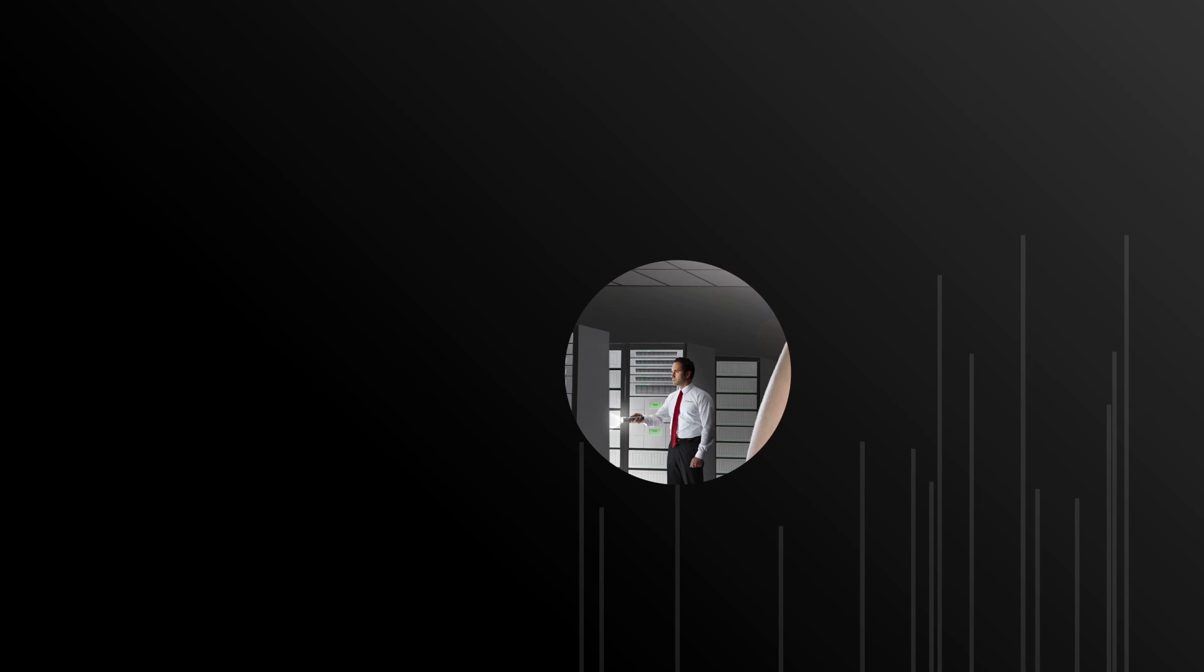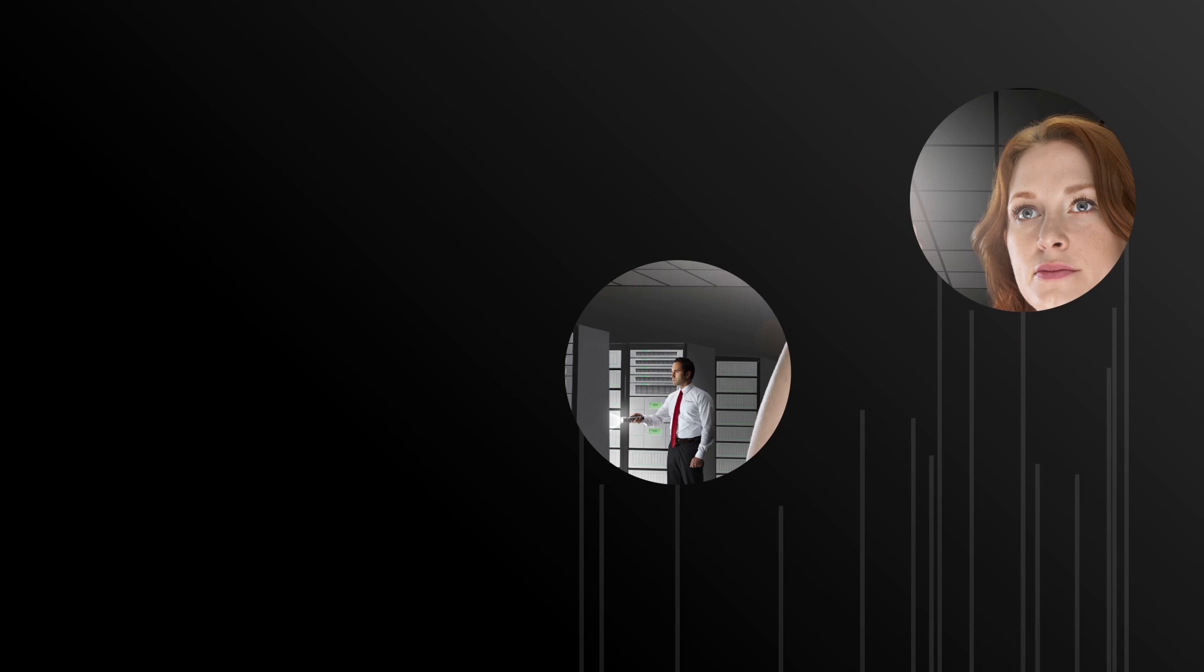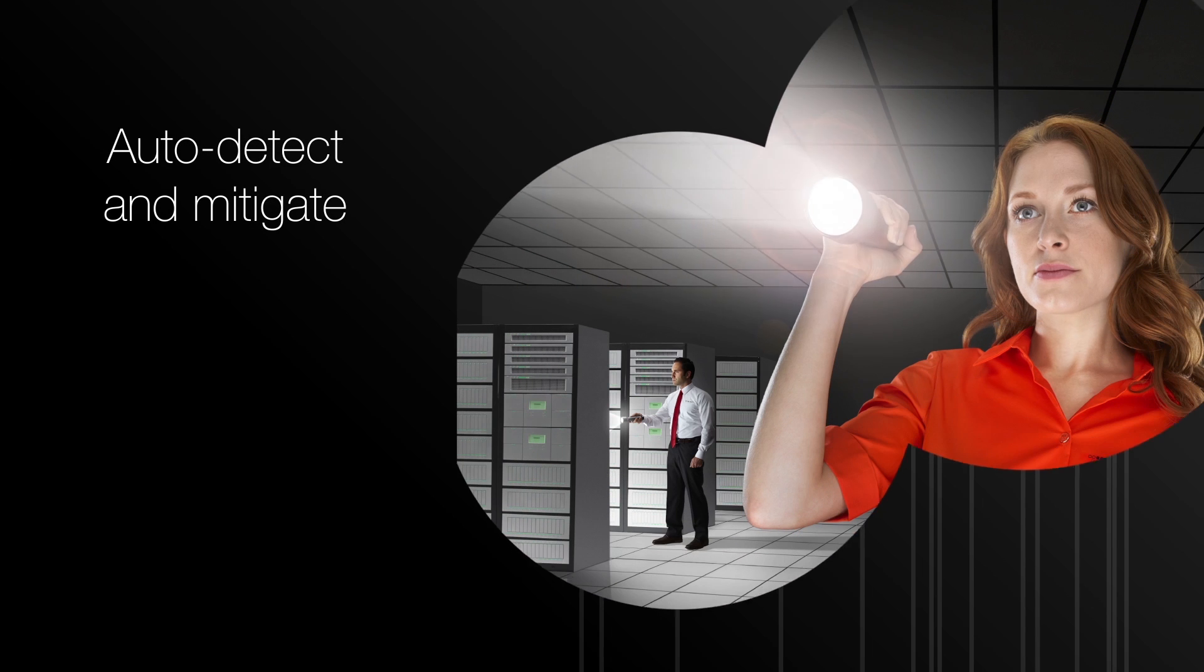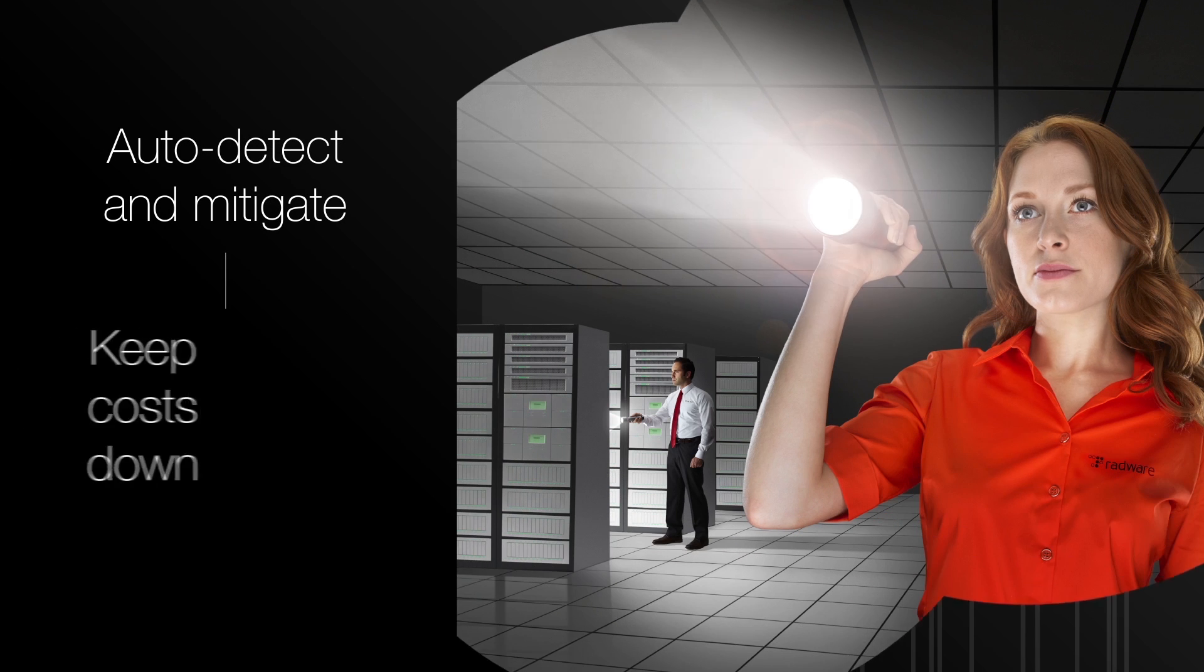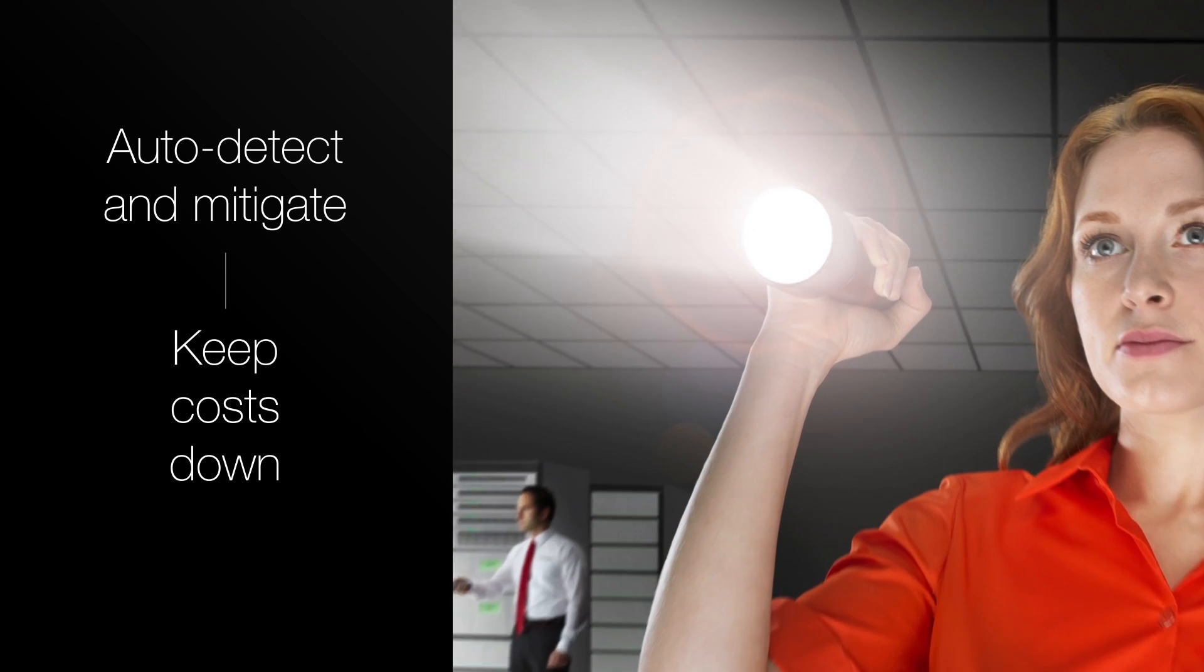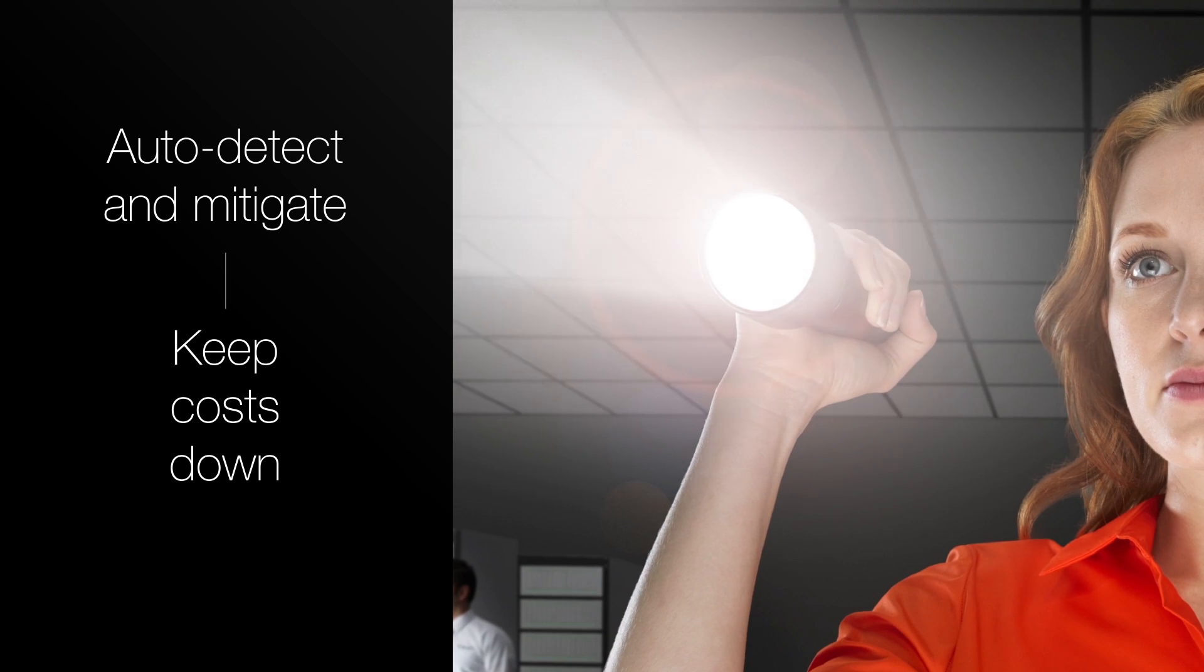Practically speaking, they can't be manually troubleshot continually. Auto-detection and mitigation of zero-day attacks are huge benefits for enterprises that are trying to keep down costs.